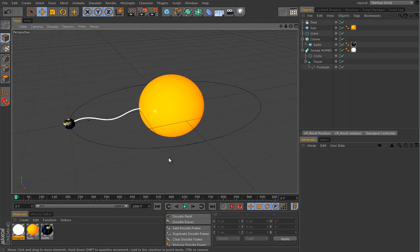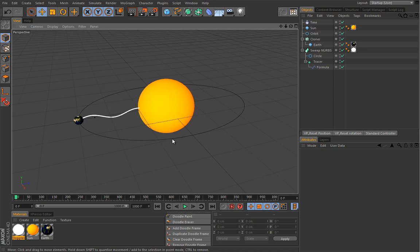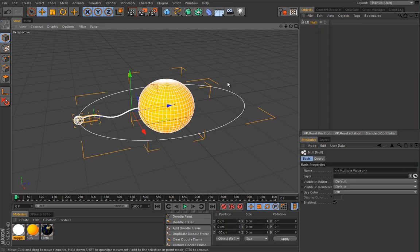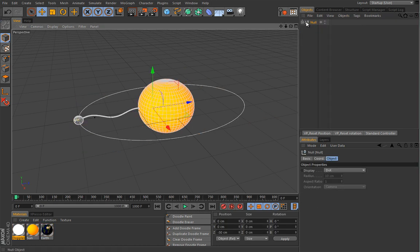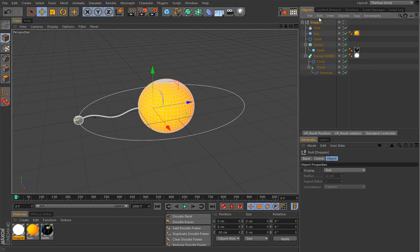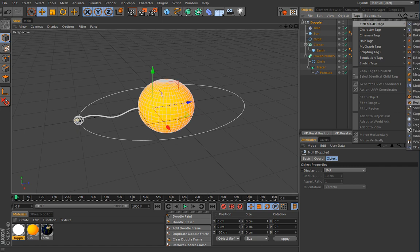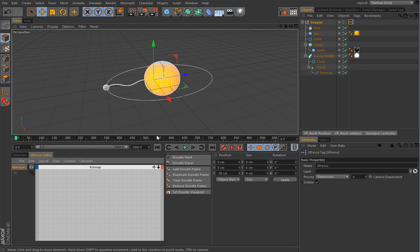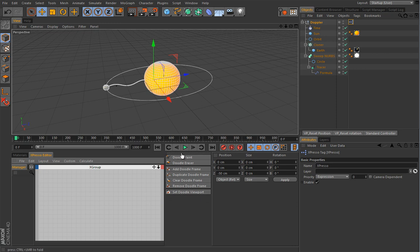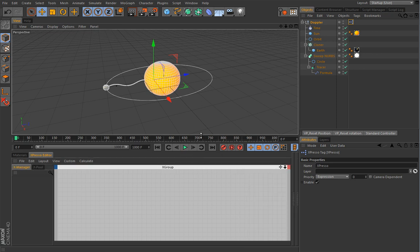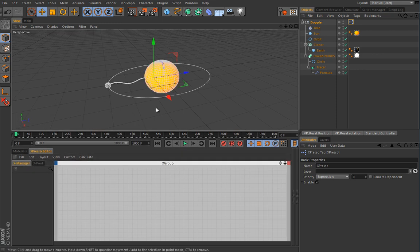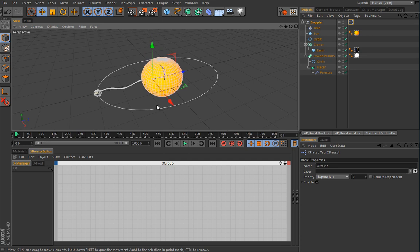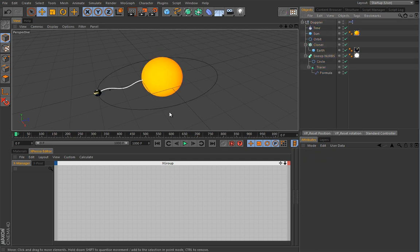That is dealing with Expresso. How to color this wave according to the distance between sun and the earth. Now let's simplify things. And first, I will drop everything inside a null. We'll also call this Doppler. And we will add an Expresso tag to it. And just modify this layout a bit so we have a little bit more of a real estate. Just like this. This would be good enough.